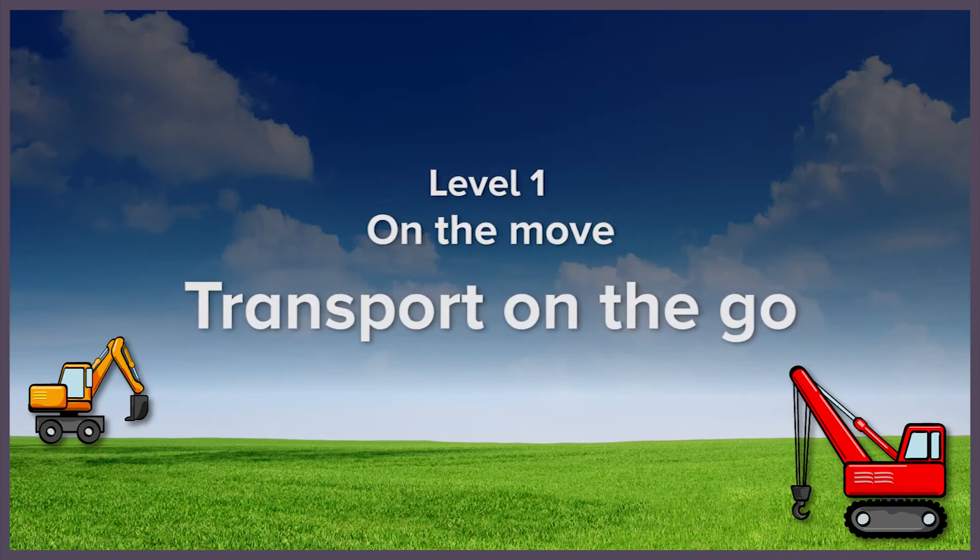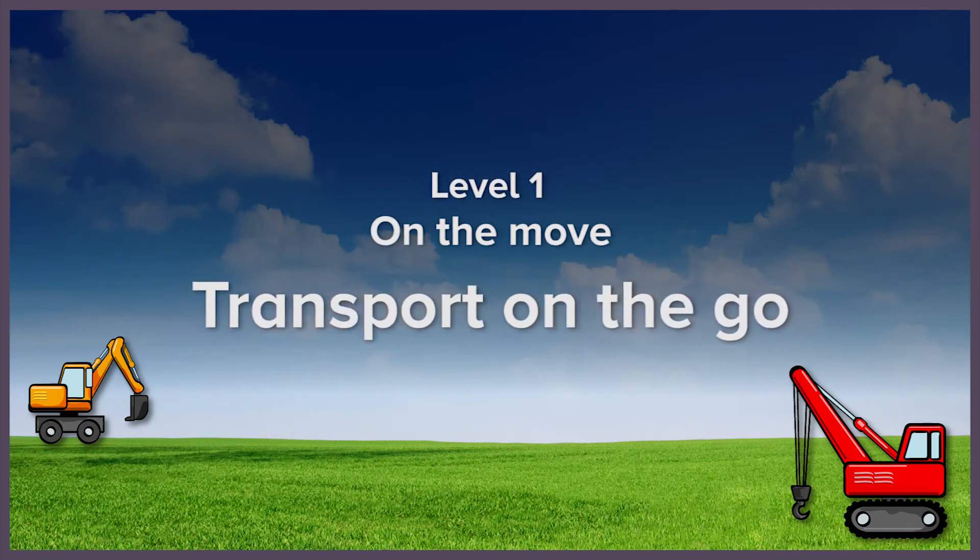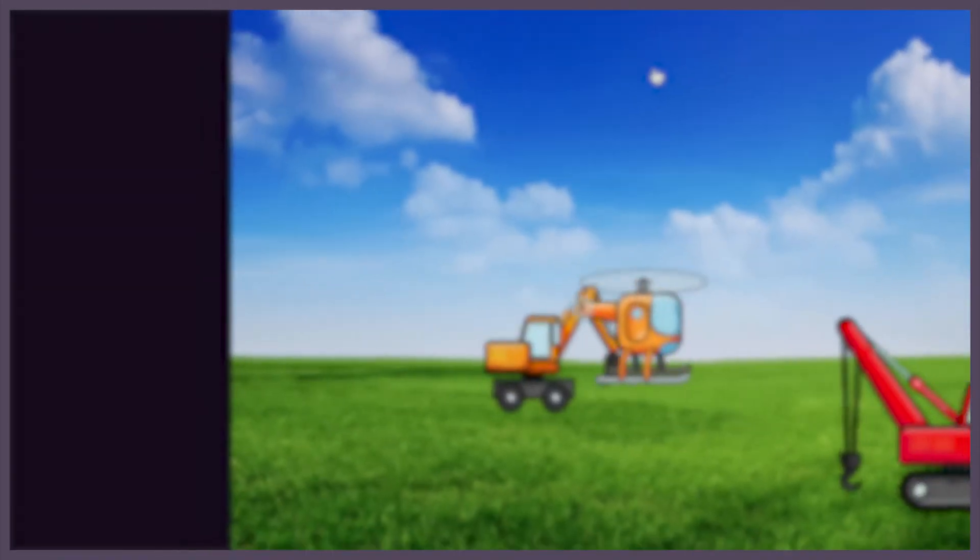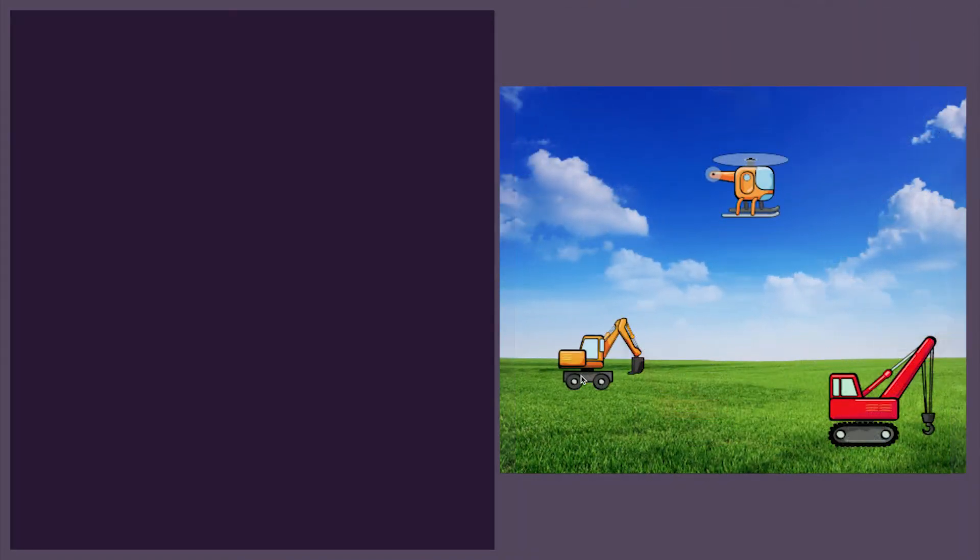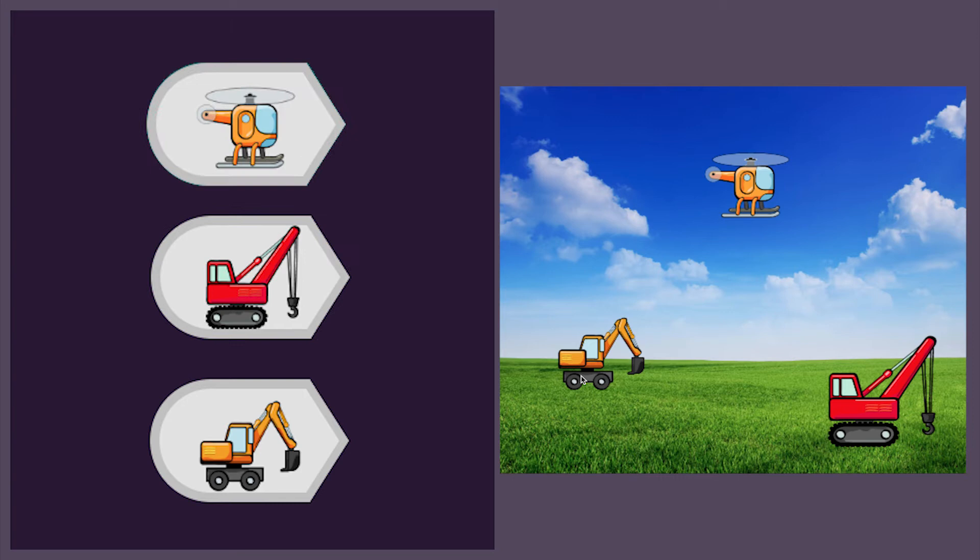In this lesson, we're going to learn how to make things move when we click on them. We're going to write code to control these vehicles.